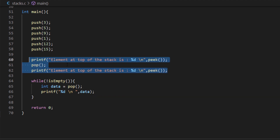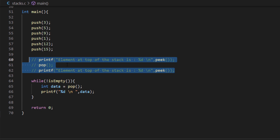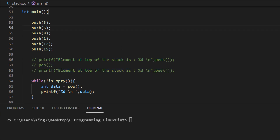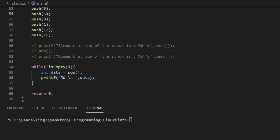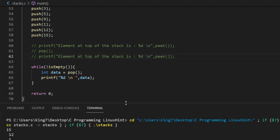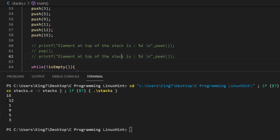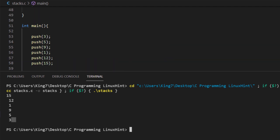So if we comment out the current lines and run this program, we should see all the data from the stack being displayed to the screen, and all of this data is removed from the stack as well. As you can see, we have the values 15, 12, 1, 9, 5, 3 — an exact opposite of the order in which we pushed these values inside the stack.